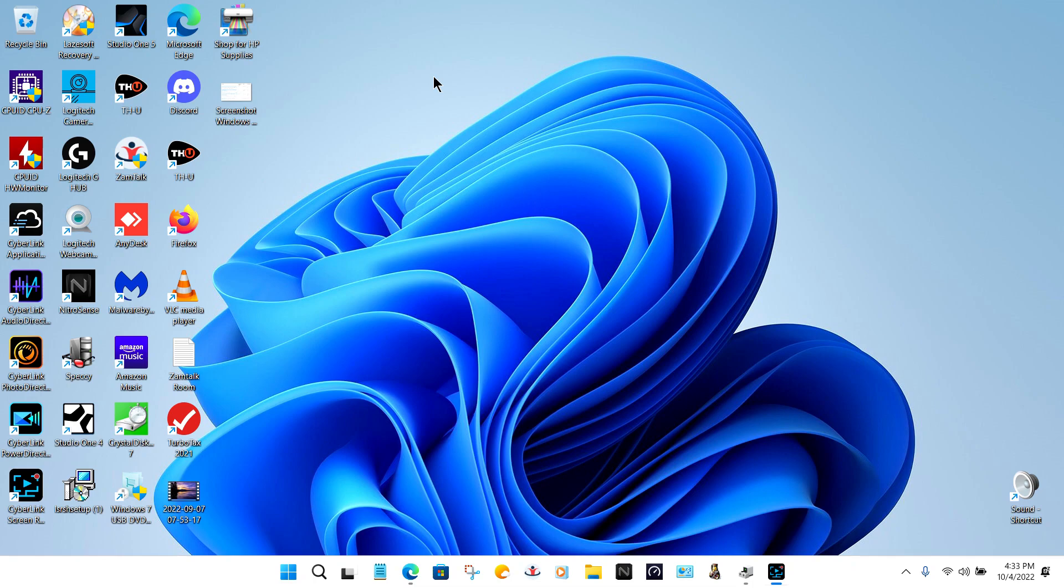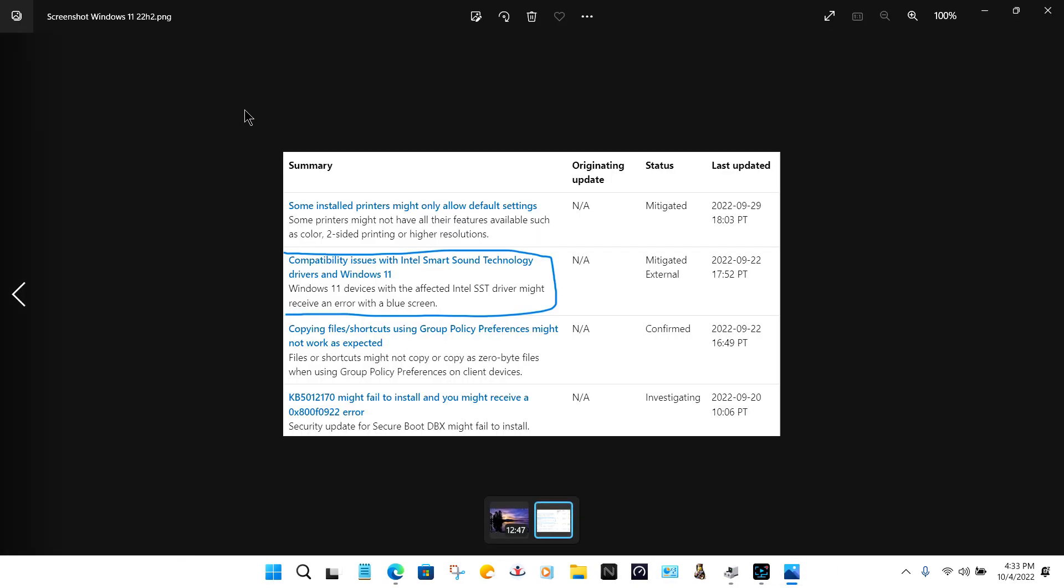Microsoft and Intel know about it. In fact, I took a screenshot here where they talk about a compatibility update. It won't show up until you get the right driver in there.